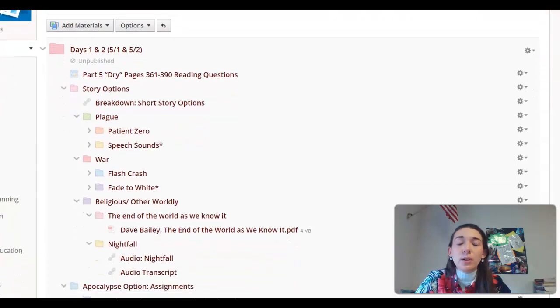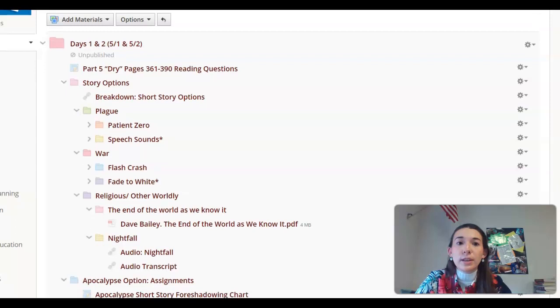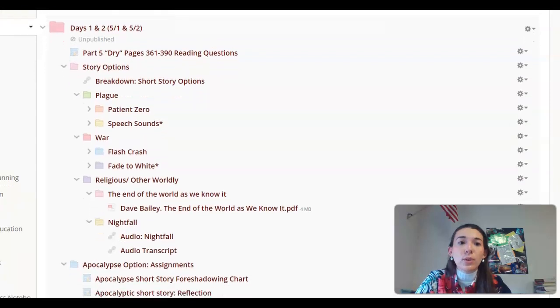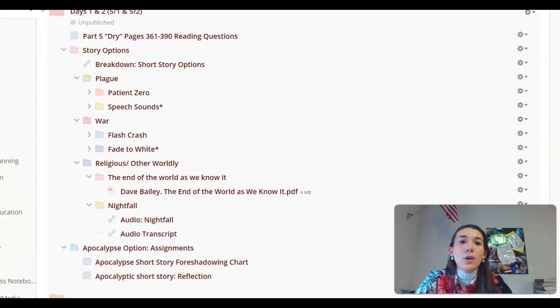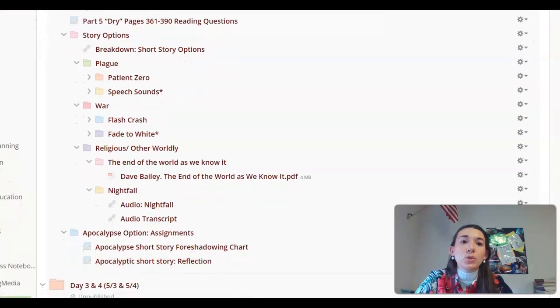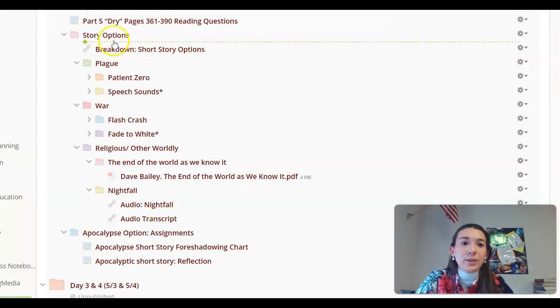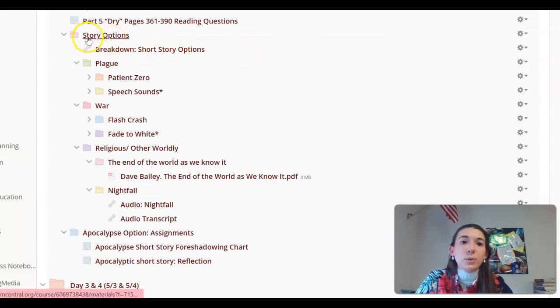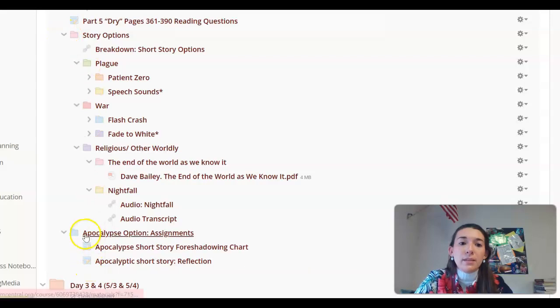Along with finishing up Dry, we are looking at some short story options. As you can see here is the short story option folder. I have it open and the short story assignment folder that is blue.